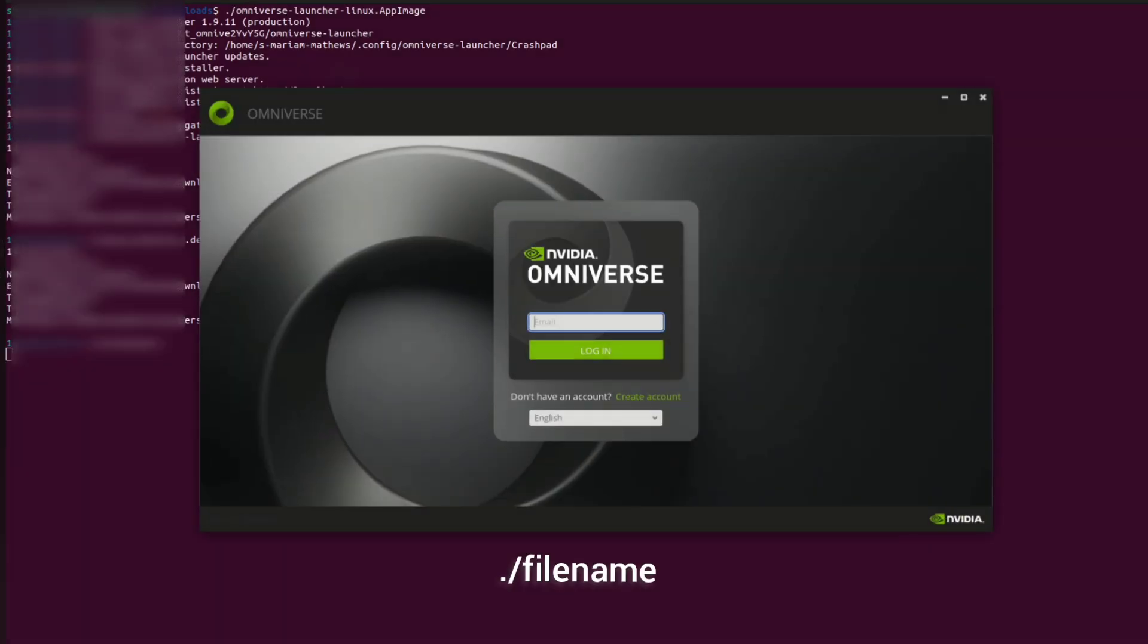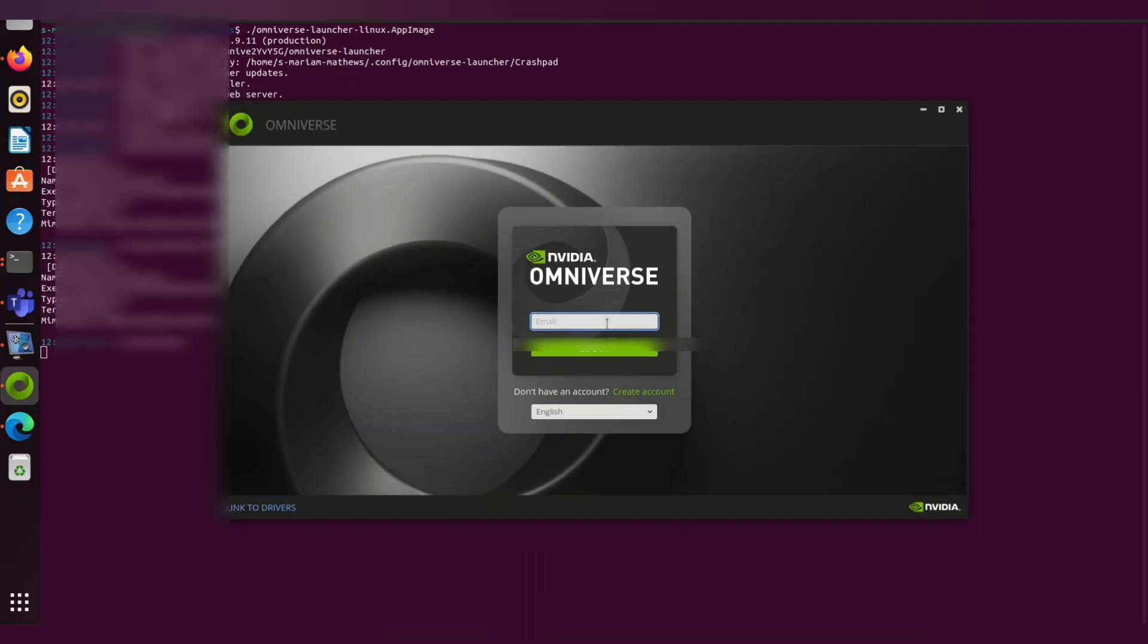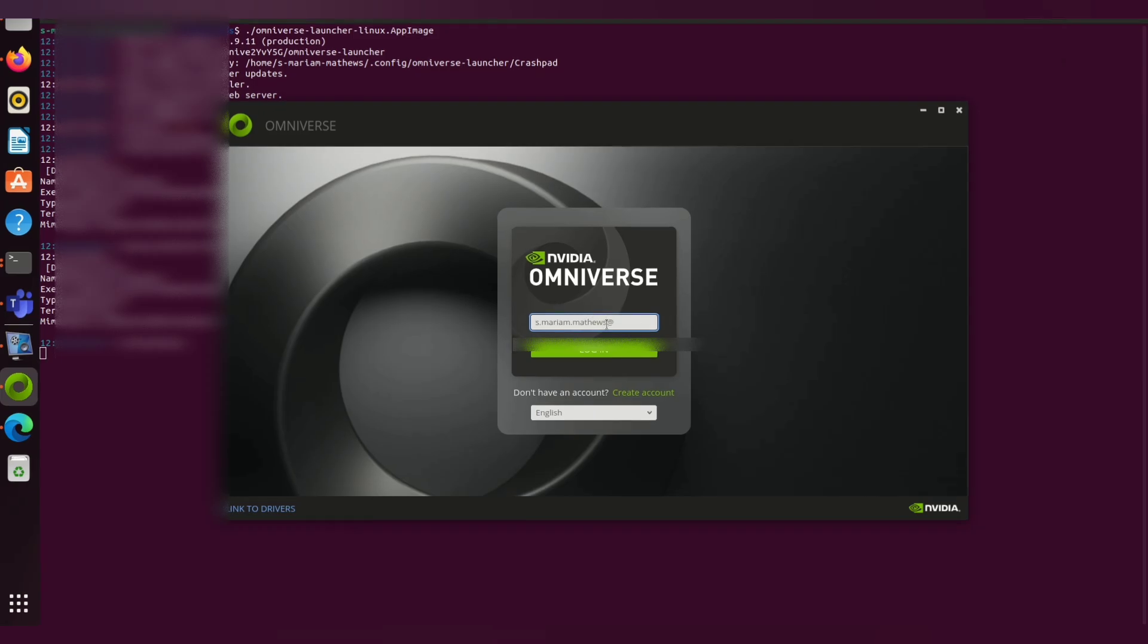The SDK will get opened. Use your registered email ID to sign in. It will take some time.